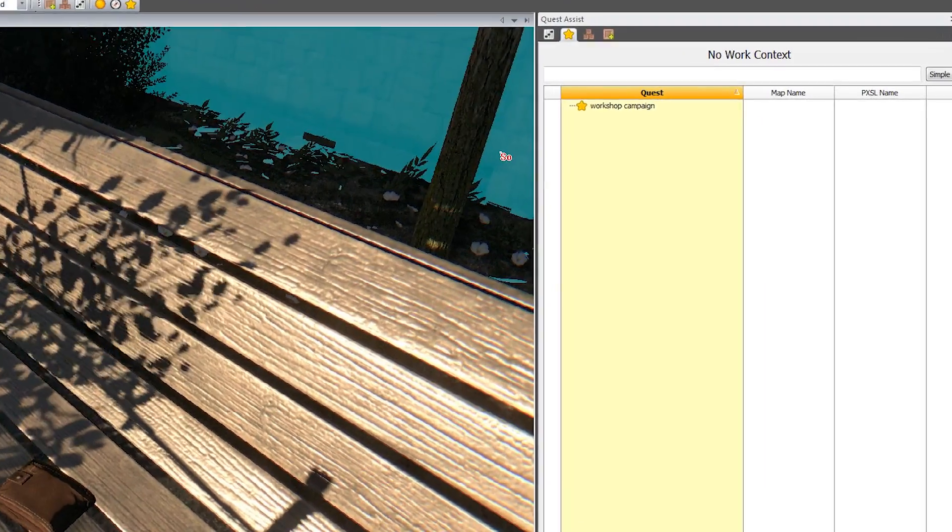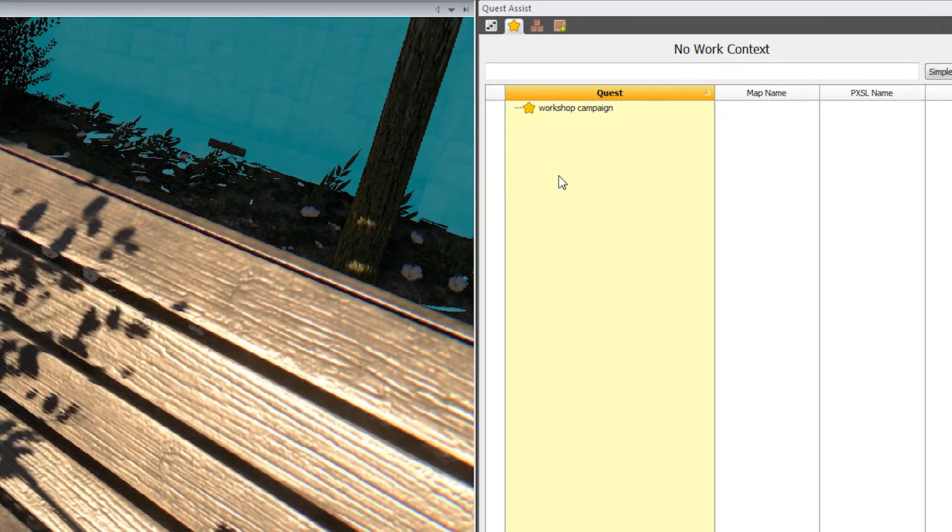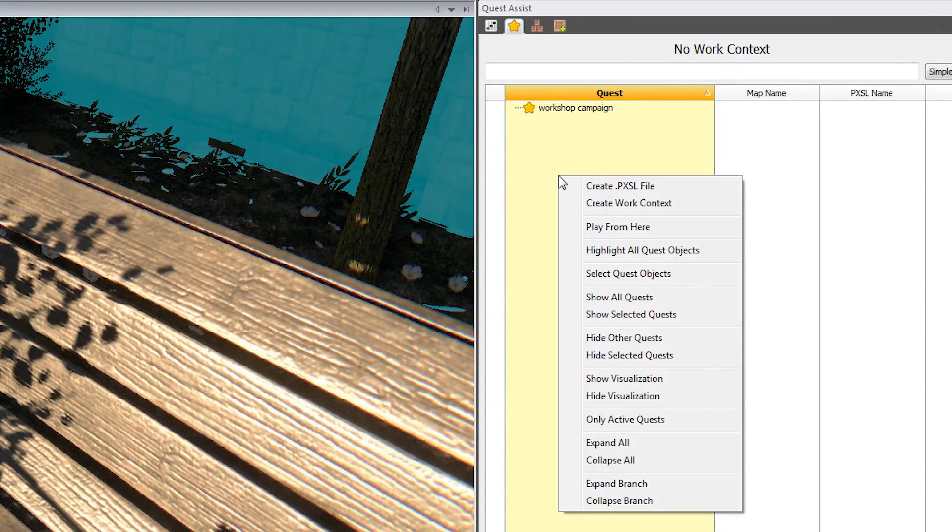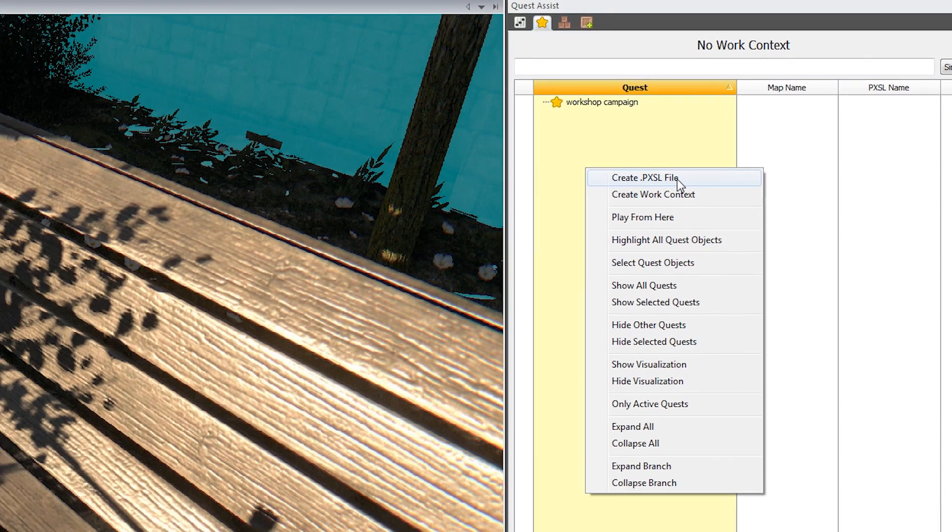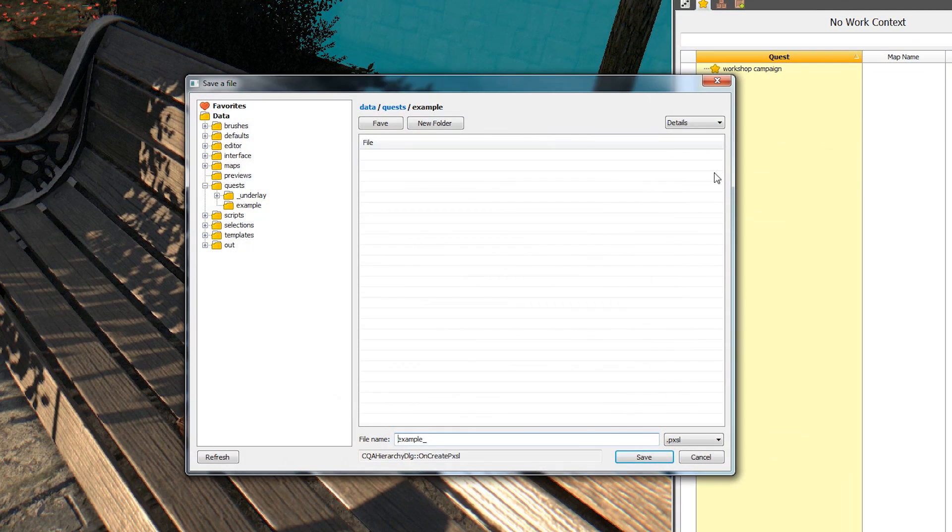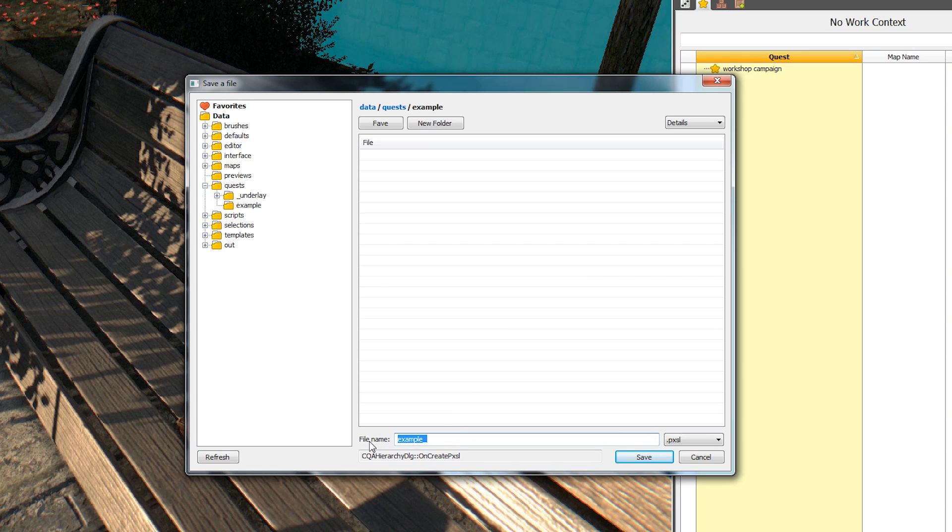First, open Quest Assist from the editor toolbar. It's the star-shaped icon. Right-click in the newly opened window and select create .pxsl file from the context menu.